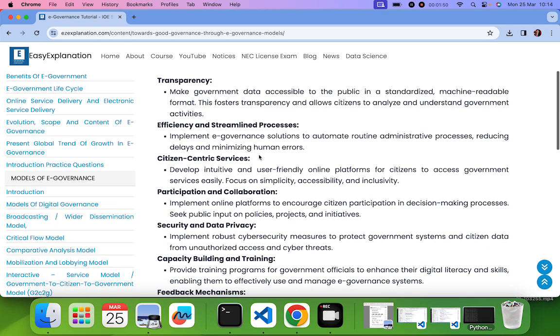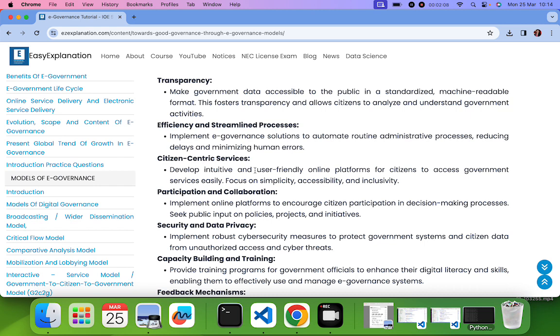Second one is efficiency and streamlined process. In order to implement E-Governance we automate all the processes, that is the administrative processes. For example, if you go to any office, they are using pen and paper or pen and register. Instead of that, if you use machines or automated products, it reduces the delay and also it minimizes human error like spelling mistakes or calculation of marks or anything it can be.